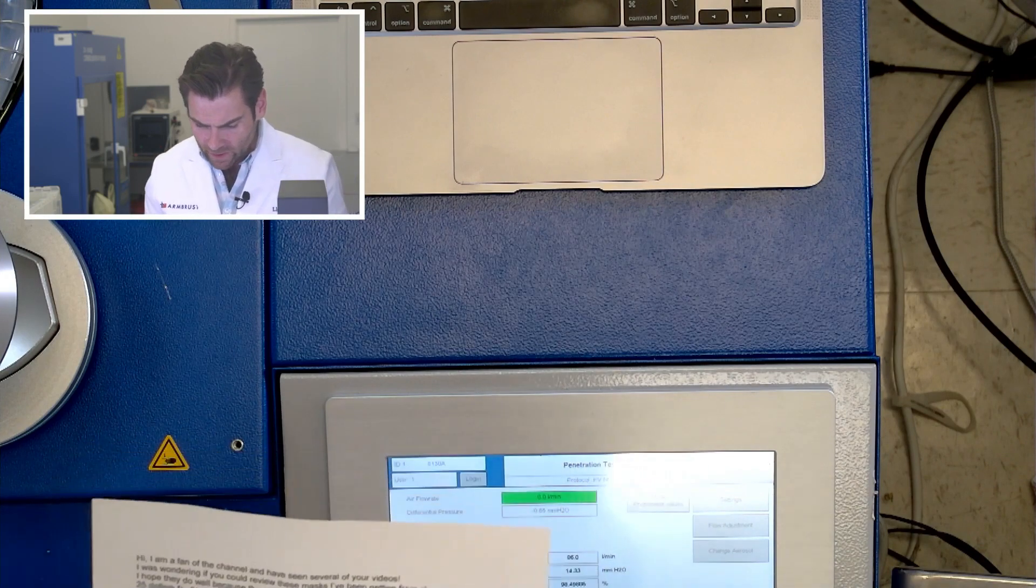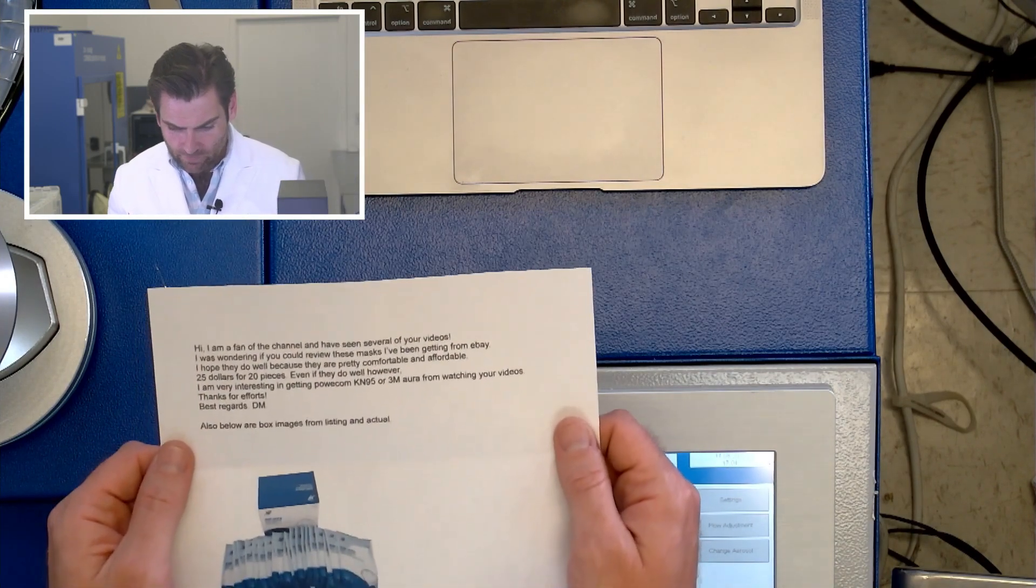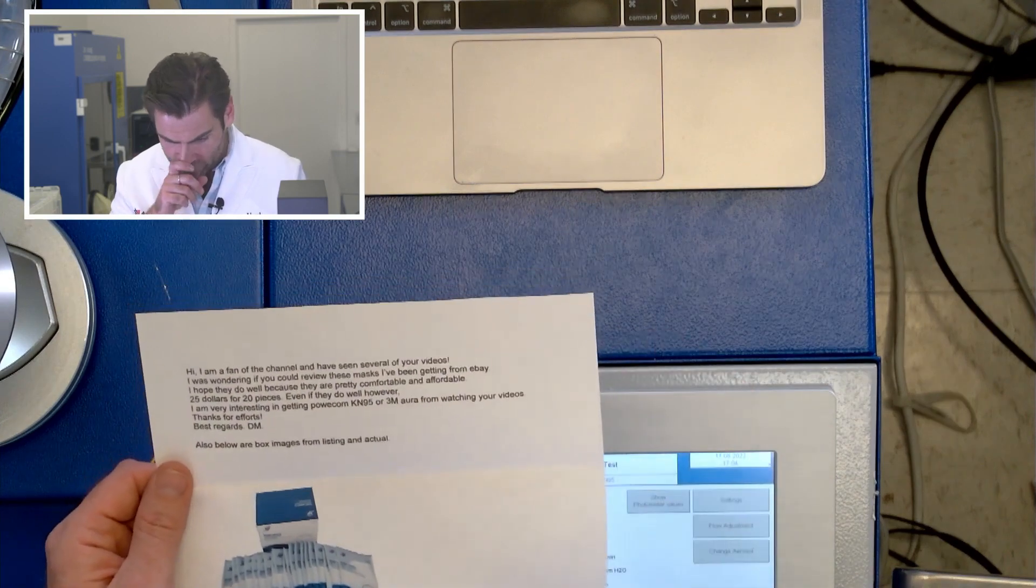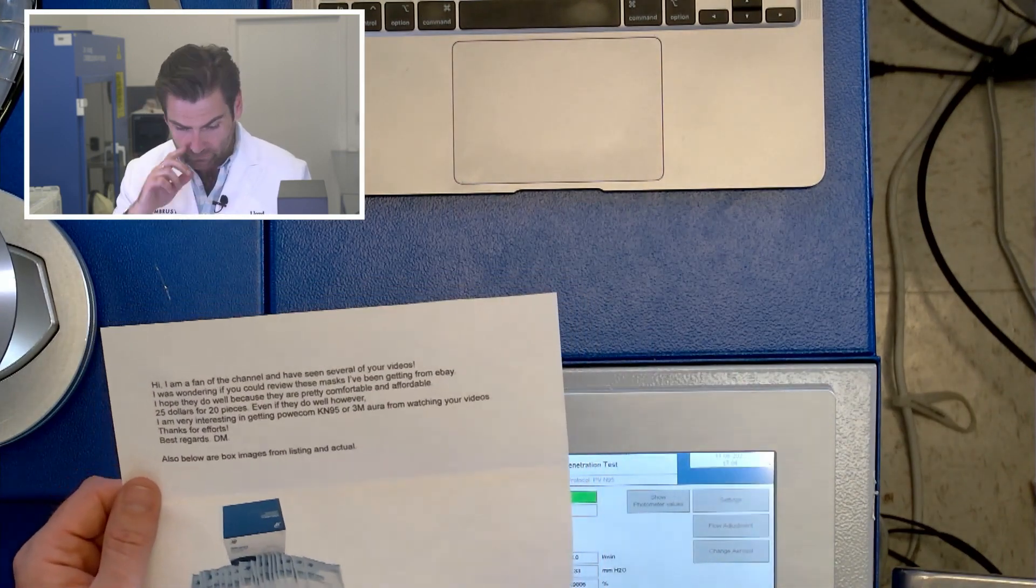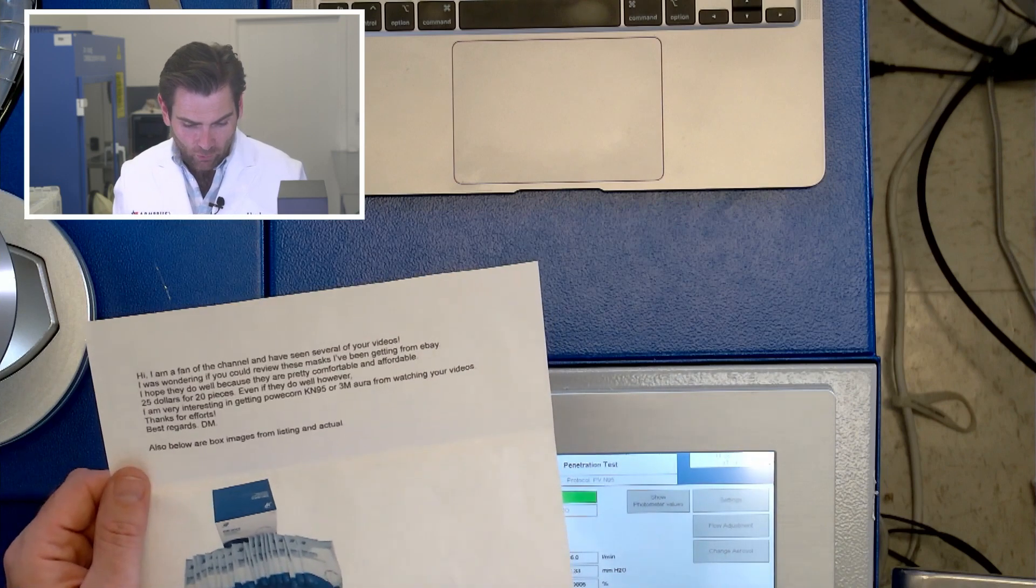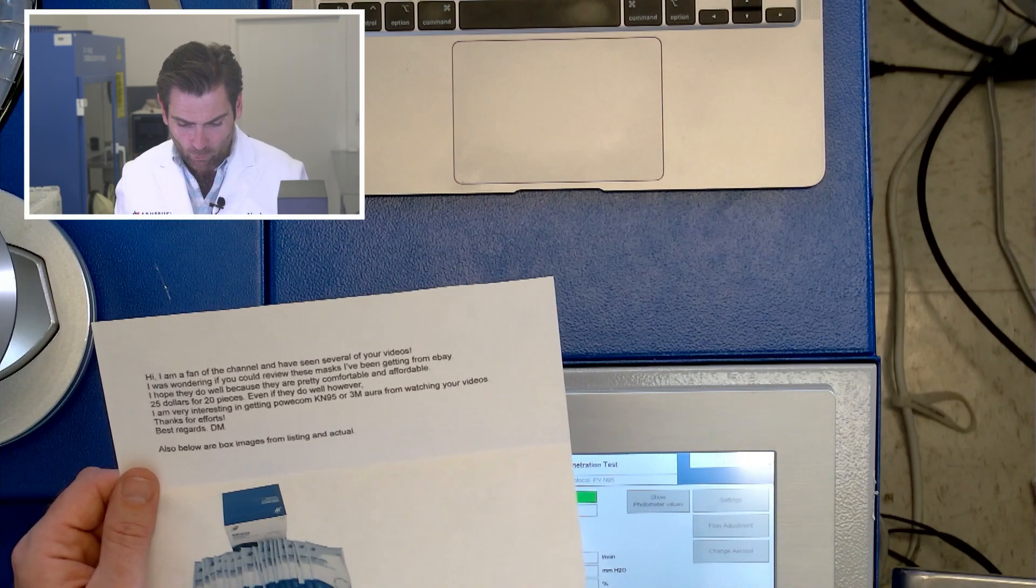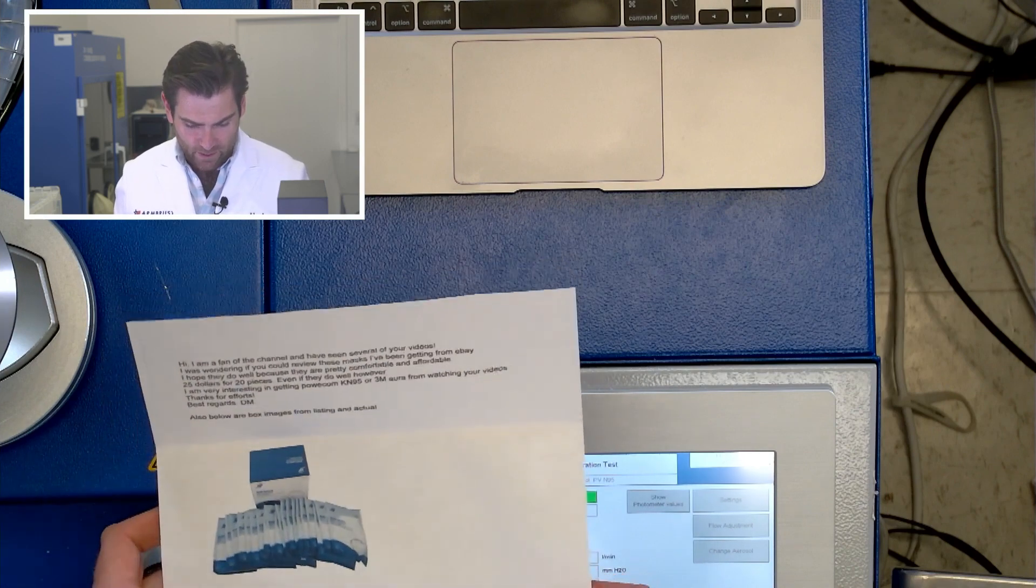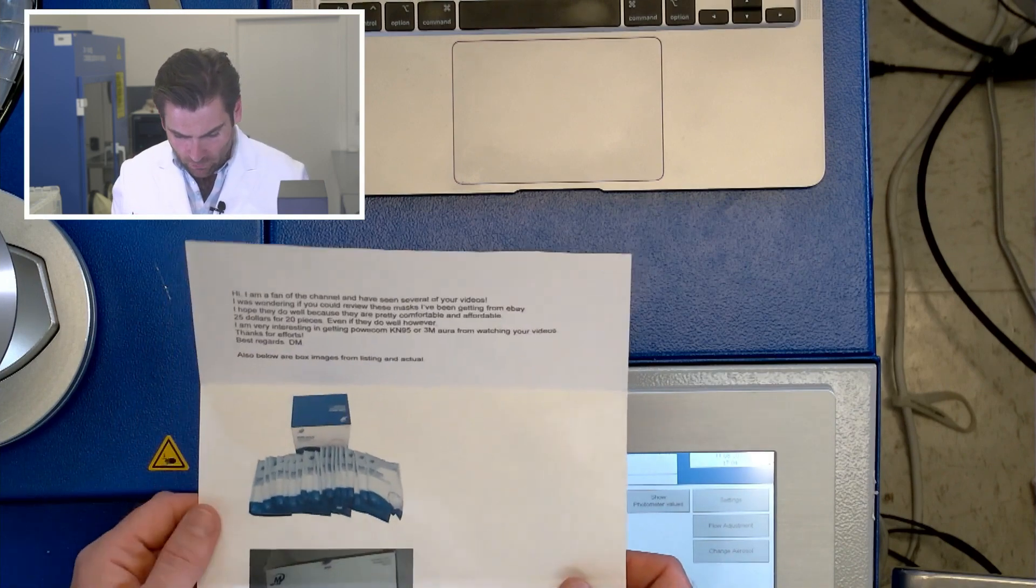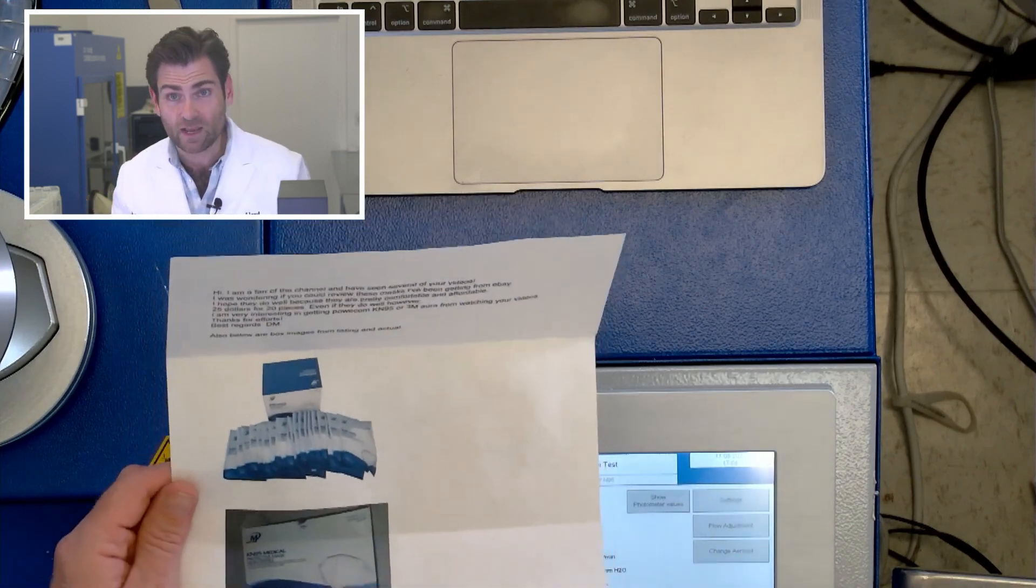Hi, I'm a fan of the channel and I've seen several of your videos. I was wondering if you could review these masks I've been getting from eBay. I hope they do well because they're pretty comfortable and affordable, $25 for 20 pieces. Even if they do well however, I'm very interested in getting Palant com KN95 or 3M order from watching your videos. Thanks for the efforts, DM.